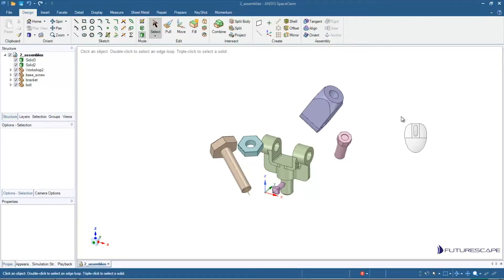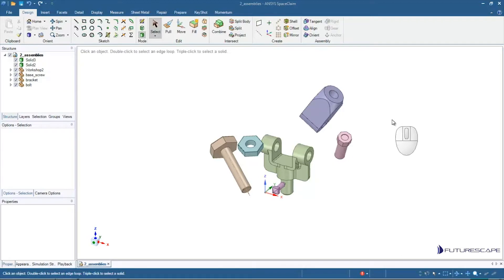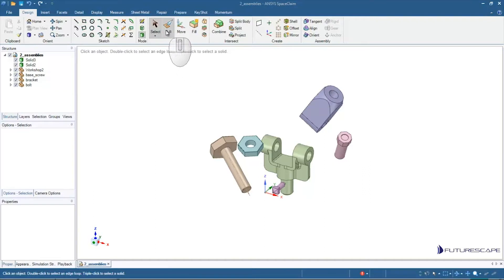Hello and welcome to this tutorial on creating and manipulating assemblies in SpaceClaim. So here we're moving on past the basic tools.